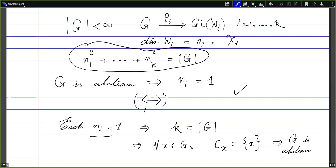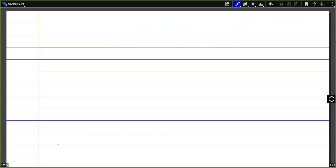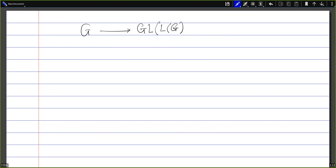So that's how we showed that the statement is indeed an if and only if statement. There are also other ways to see this without getting into the characters. For example, we can consider the left regular representation of the group G.